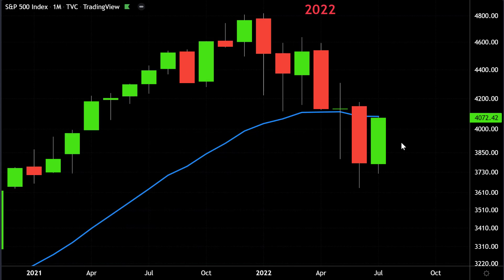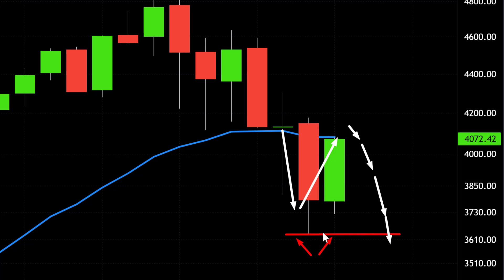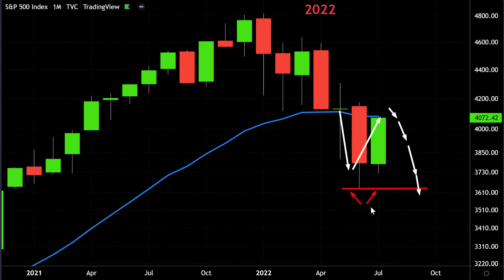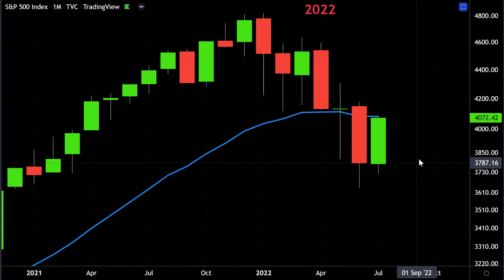The setup is not complete yet. What needs to happen to actually trigger the kiss of death is for the low to be taken out — the low is approximately at 3,633. We've had a close below the 21 monthly MA in June, and a pullback to the 21 monthly MA this month. But a kiss by itself is not enough. If the S&P were to drop below the low made at 3,633, then the kiss of death would be triggered at that point — but only if this actually plays out. The price does not have to do anything we want it to do.